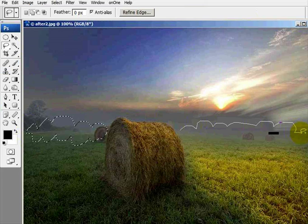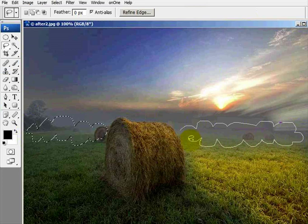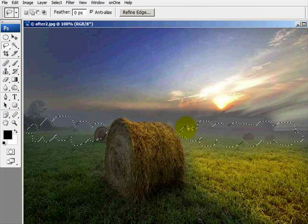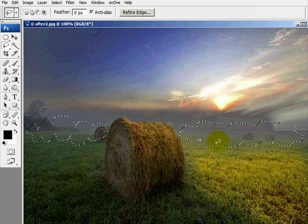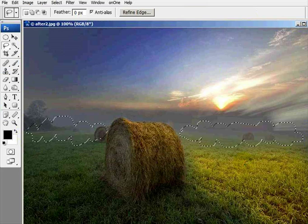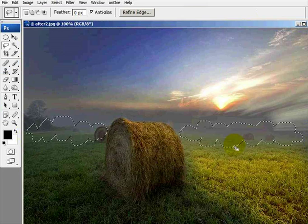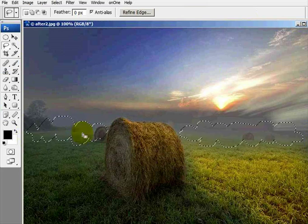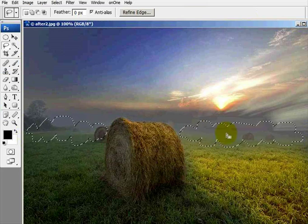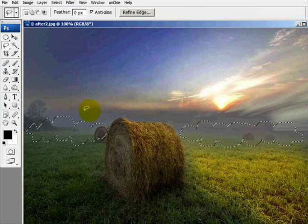And stay away from the edge. Because if you go over the edge of your image, it's going to create a straight line on the fog that we eventually will be creating. So now we've got what we want a fog to look like, basically.